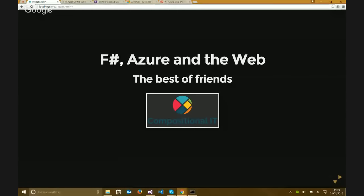I'll share my screen now. I'm hoping you can see the FS Reveal PowerPoint presentation. Good. So what I'll do is speak for maybe five to ten minutes to give an overview of what I'm hoping to go through today, and then the rest will be demos and code-focused, and we'll look at some Azure things as well. Please jump in and ask questions throughout - Ryan will forward them on to me.